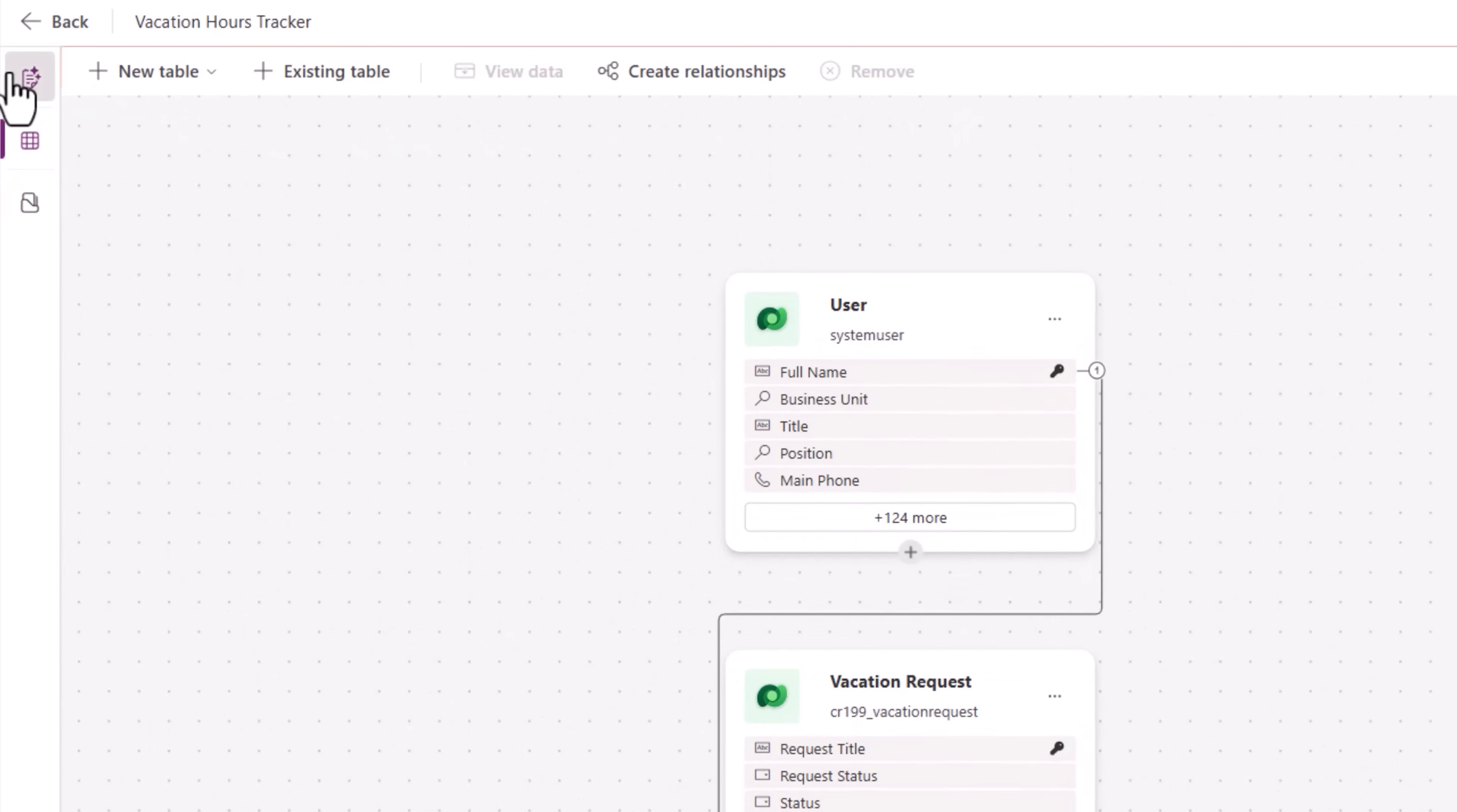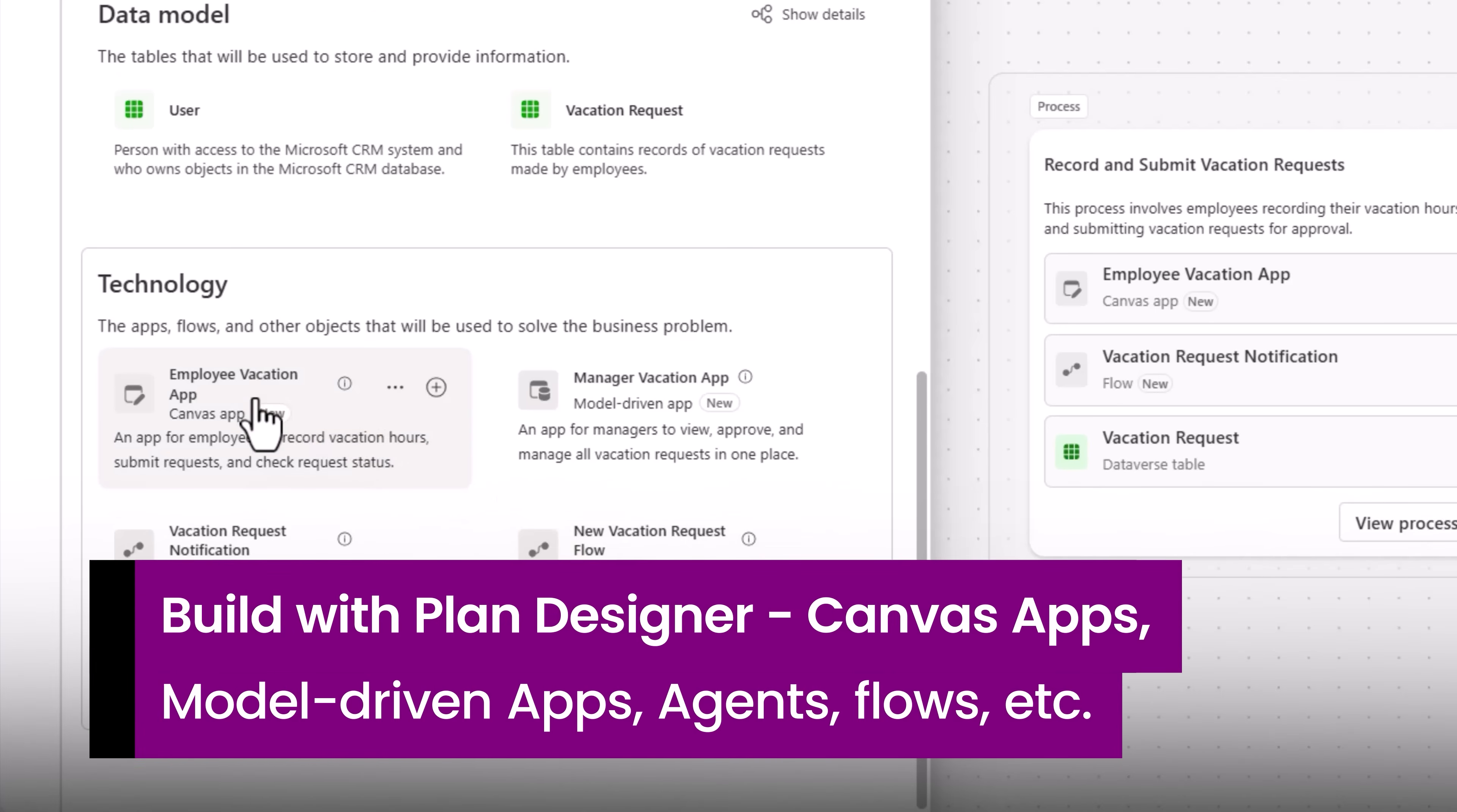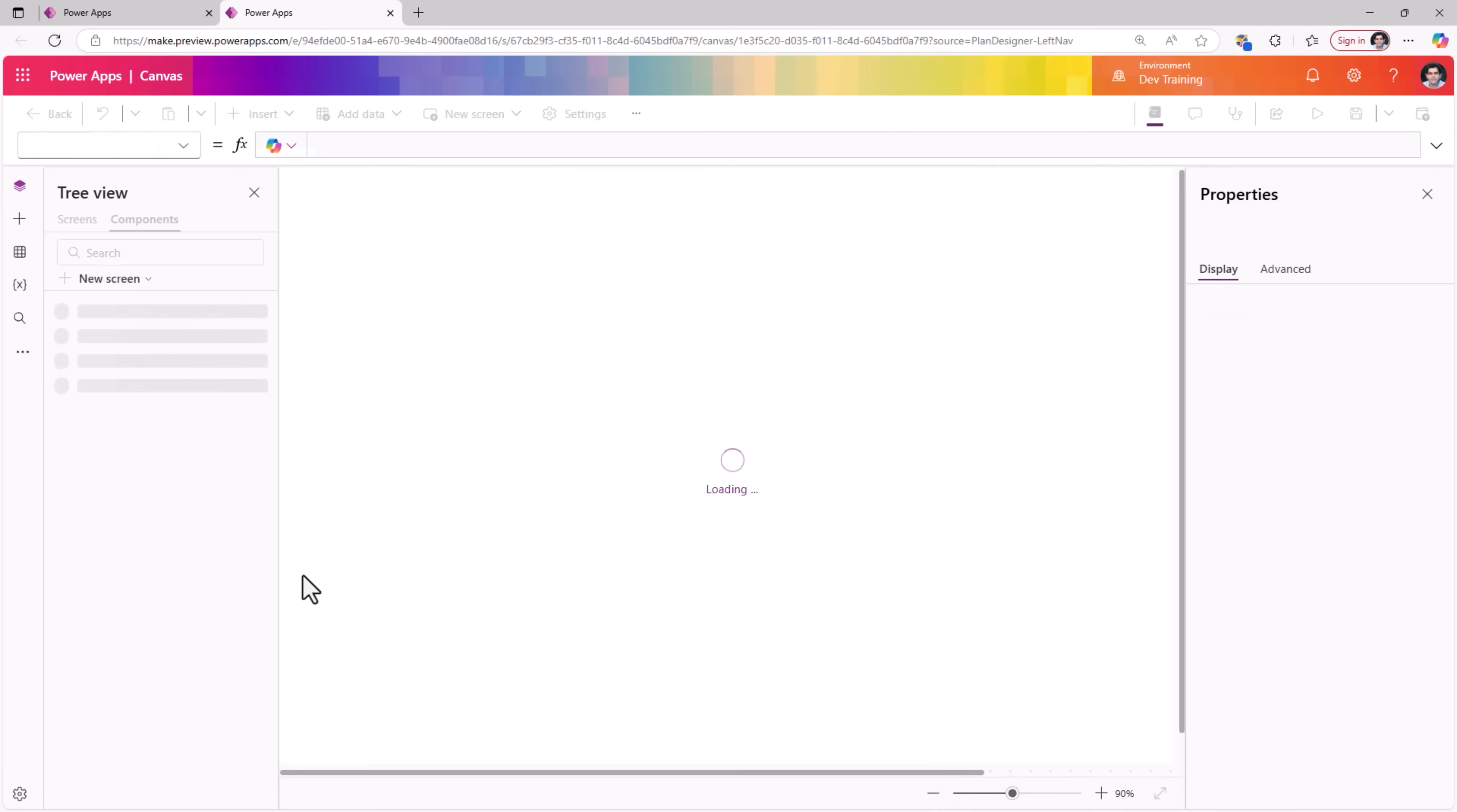Here is the Plan Designer. The tables are created. Now I simply need to go and start creating the artifacts that I need for employees to log their vacation requests. Plan Designer is recommending a canvas app. I can click create, maybe replace it with an existing app that I have, or maybe you would want to create a model driven power app. You have a choice to decide. In this case, I'll simply say create.